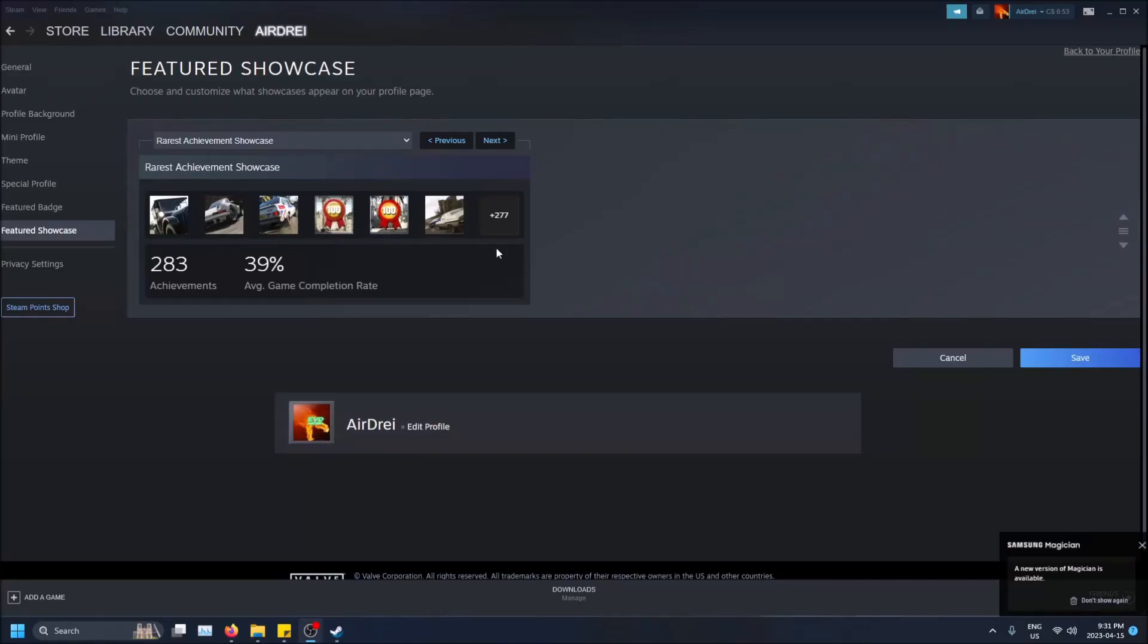What is going on guys? So today I'm going to show you how to showcase the rarest achievements you have on your Steam profile.